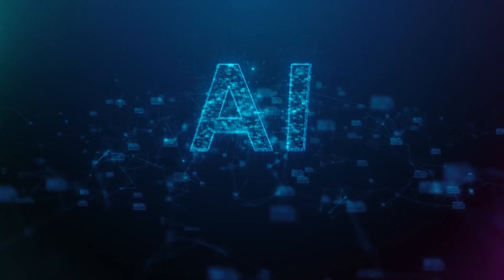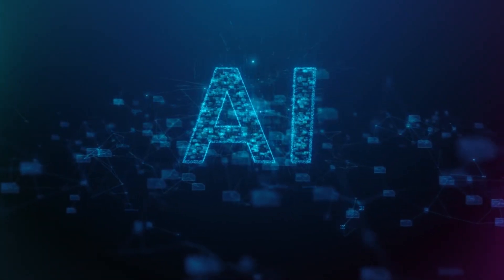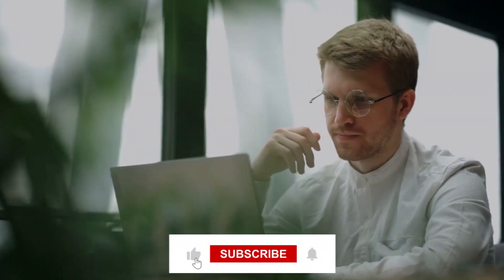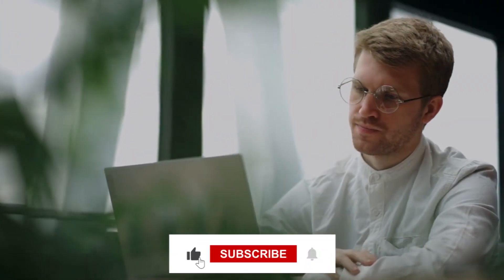But before we dive into more information, don't forget to explore our latest five videos on AI innovations and technological breakthroughs, and don't forget to like and share it. Stay informed and engaged with AI Evolve.